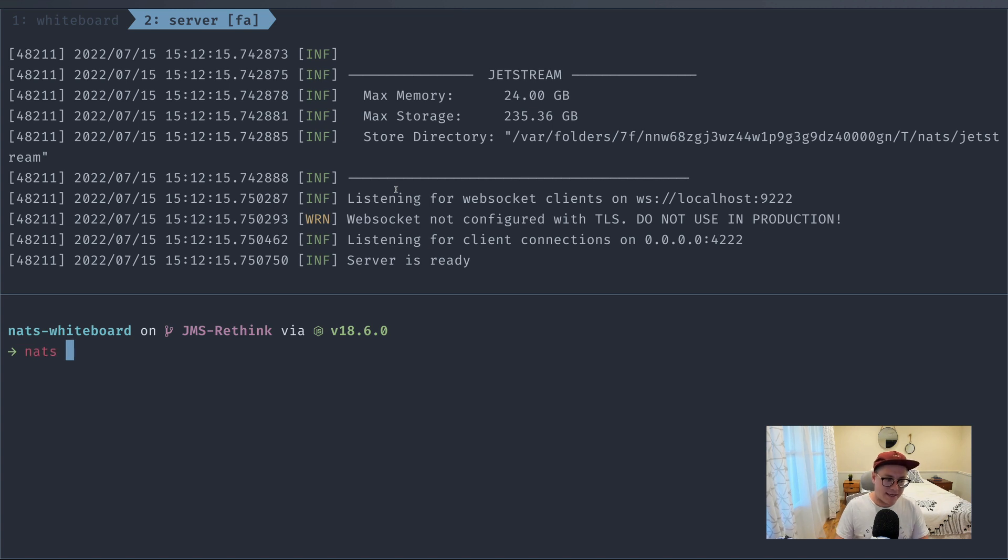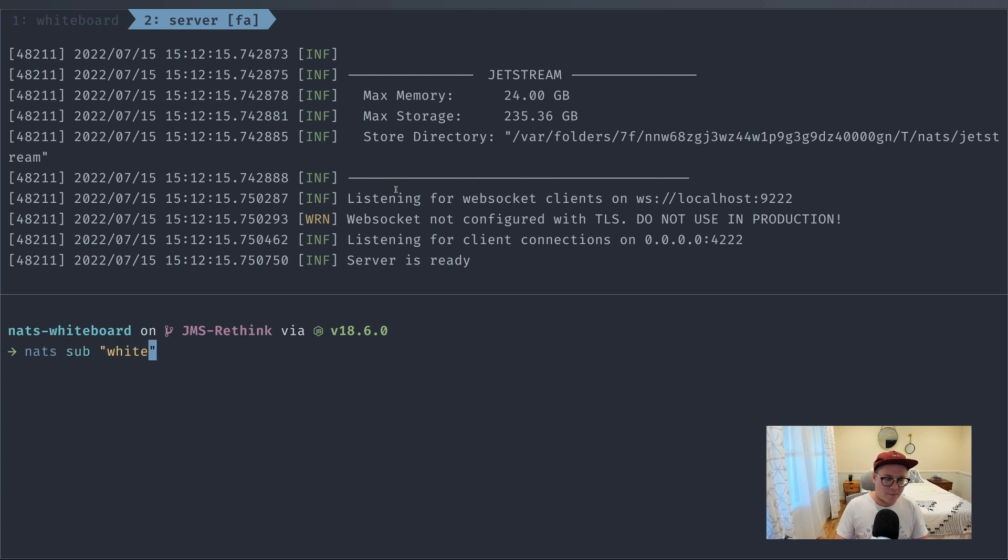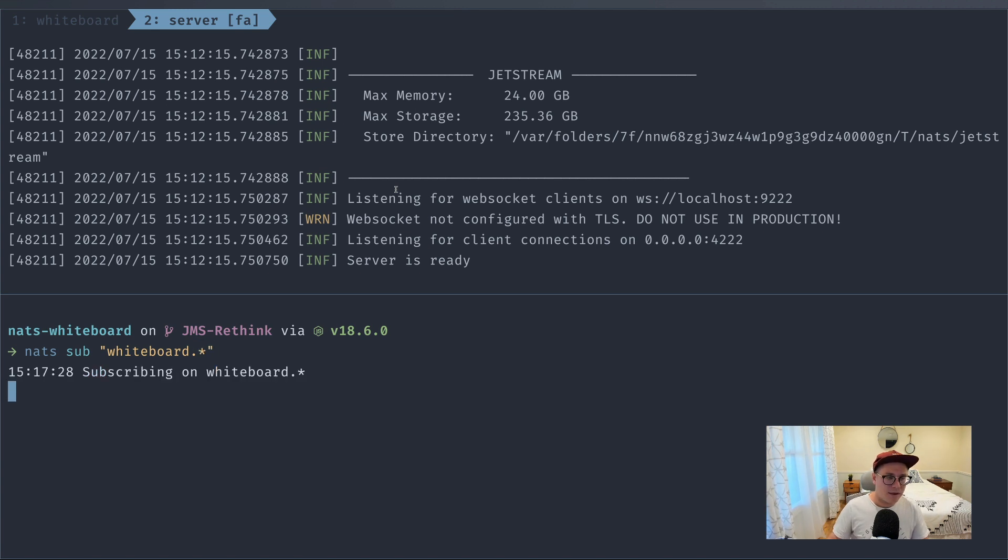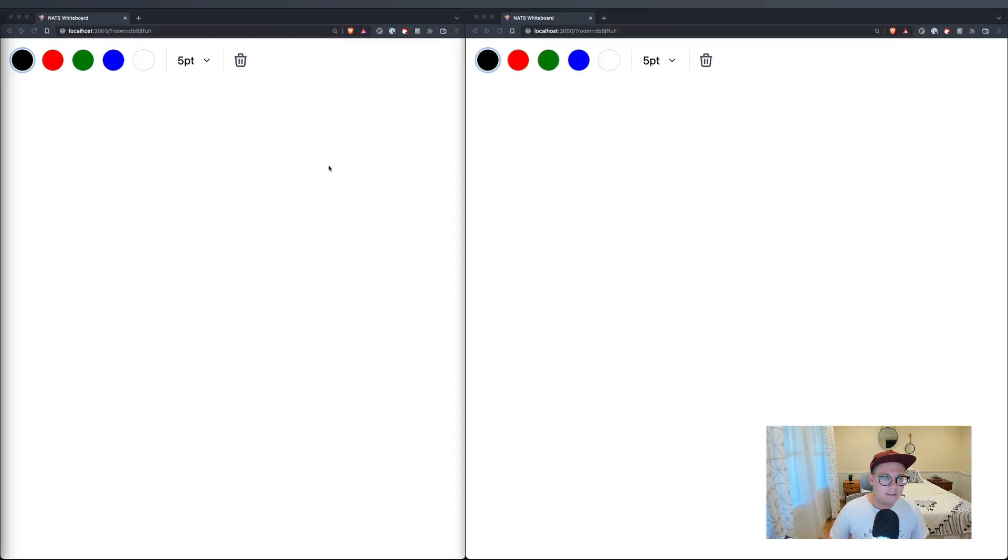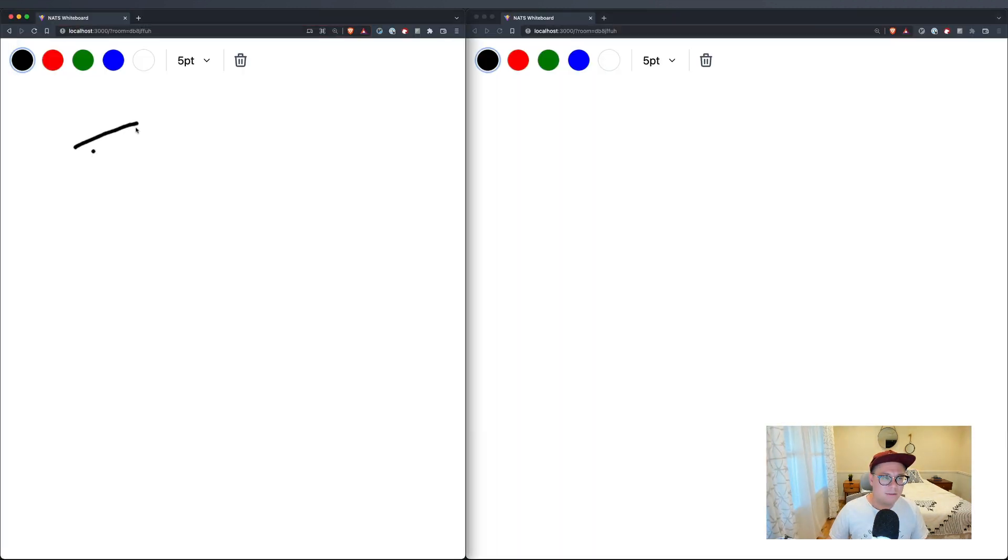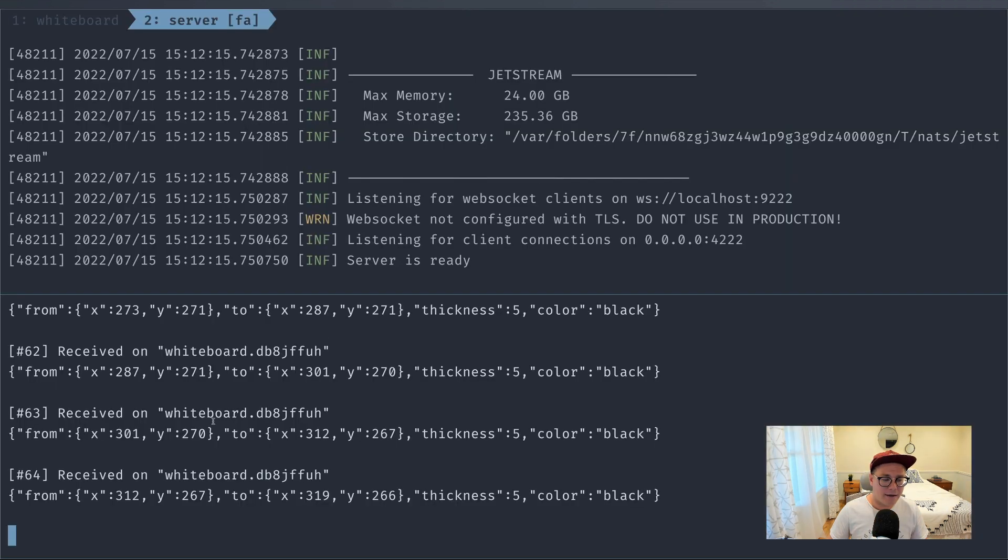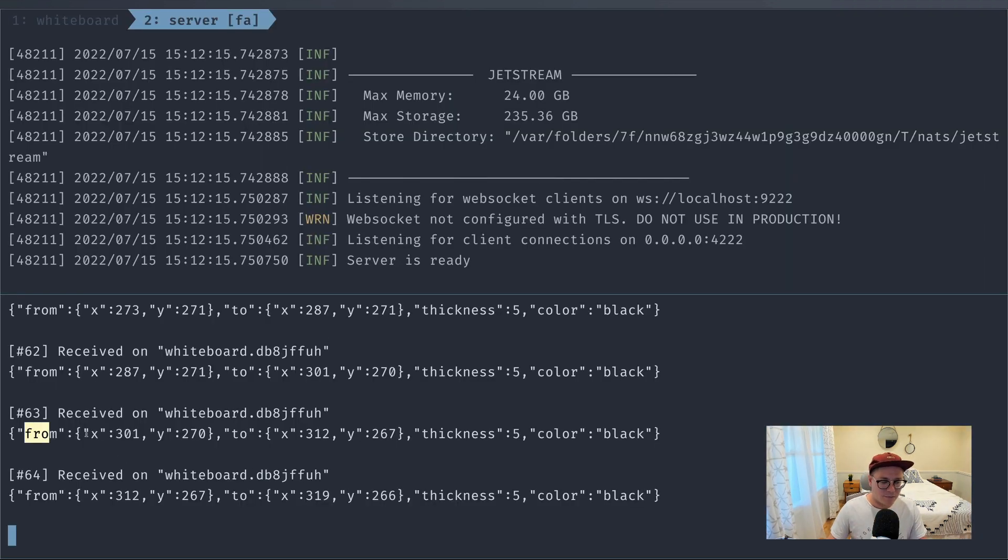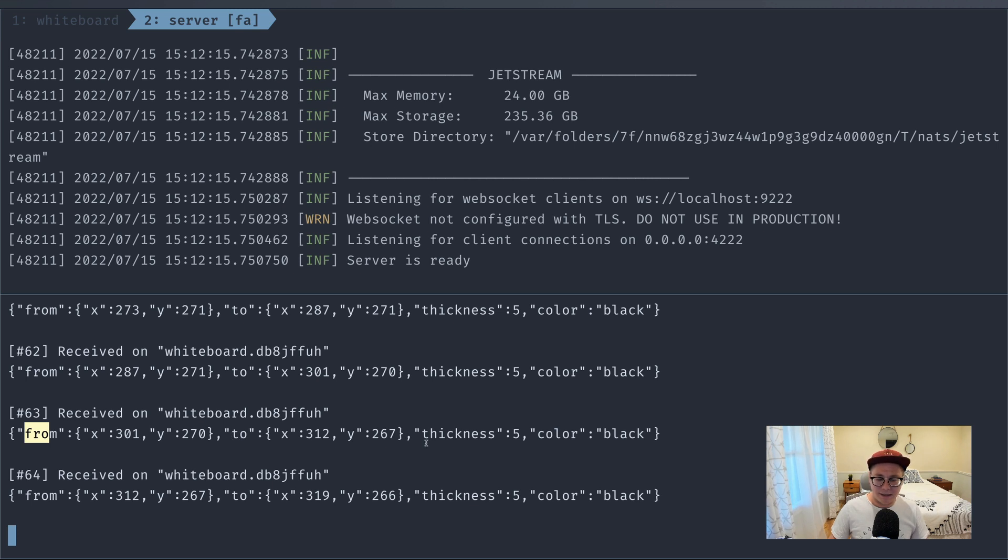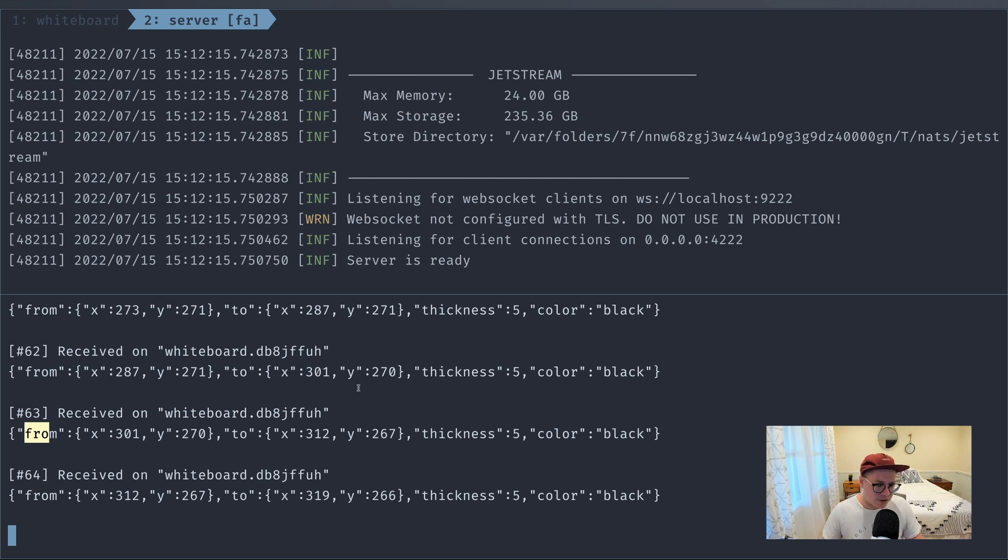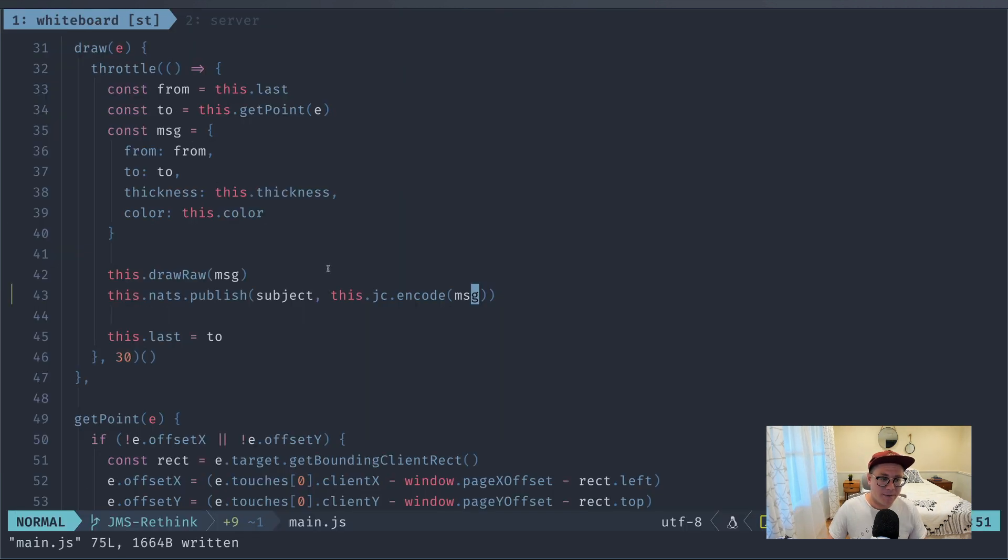Let's actually test this out. So in my server tab, what we'll do is we'll say nats sub whiteboard.star. And let's go in here and start doing some drawing. Okay, and you can see that we get messages. Great. So we have a message of where it's coming from, what the line is going to, its thickness, and its color, which is great.